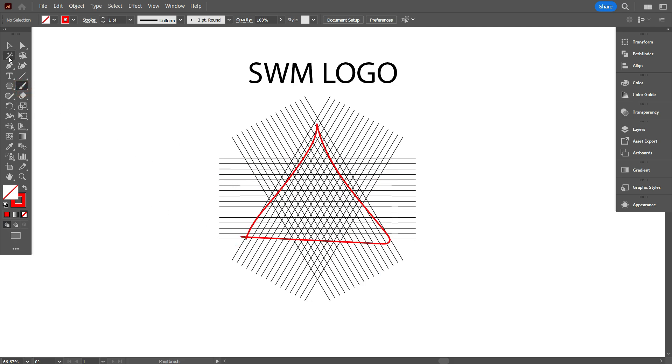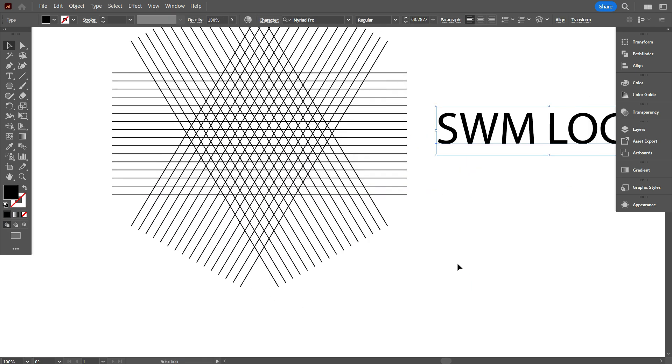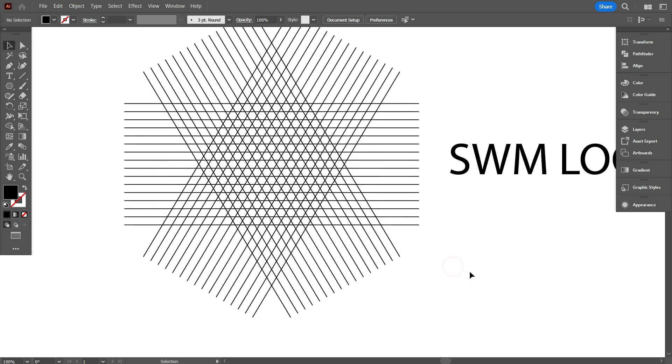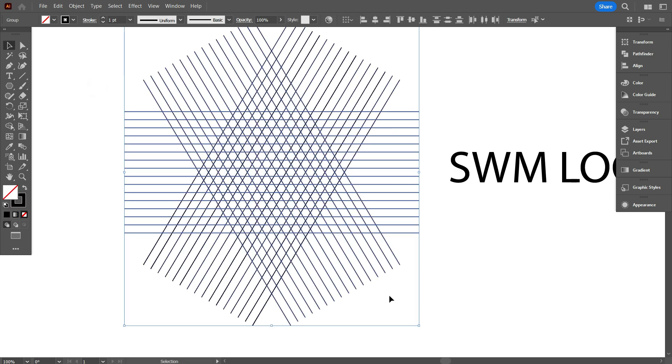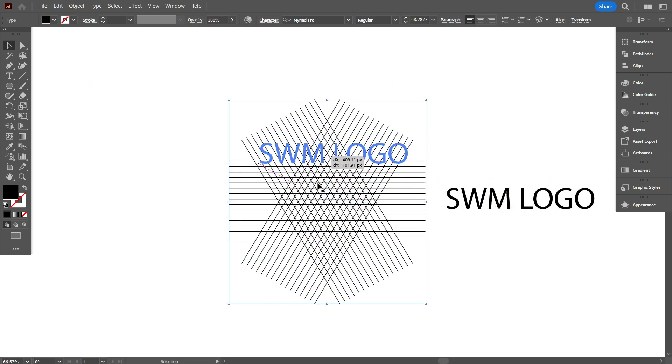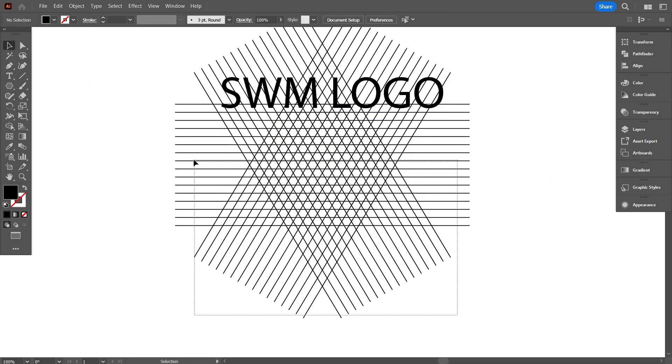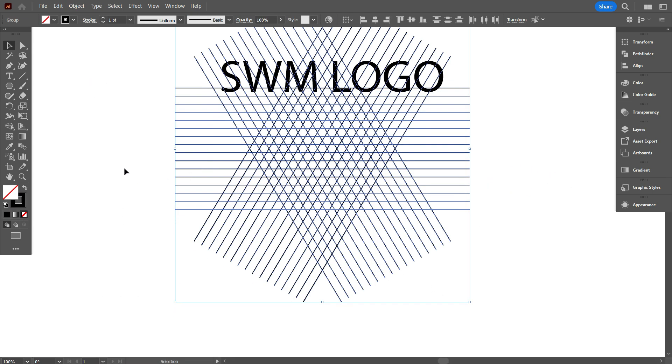So as you can see, there are two triangle we discovered. So use one if the two is your need. Now I'm going to design the logo letters on this grid. The letter are SWM.